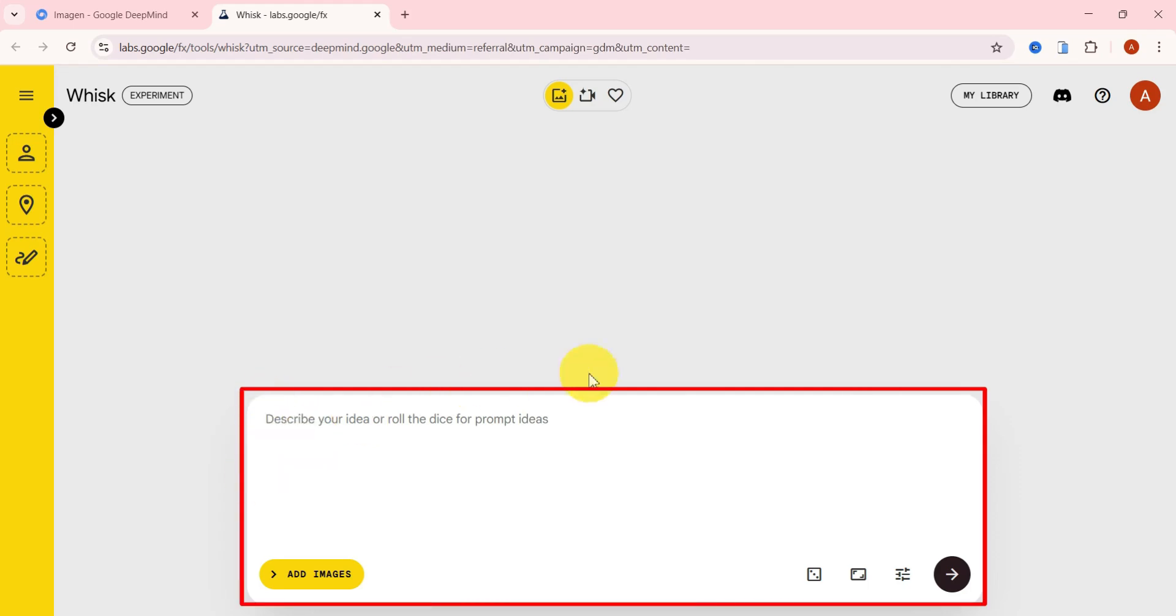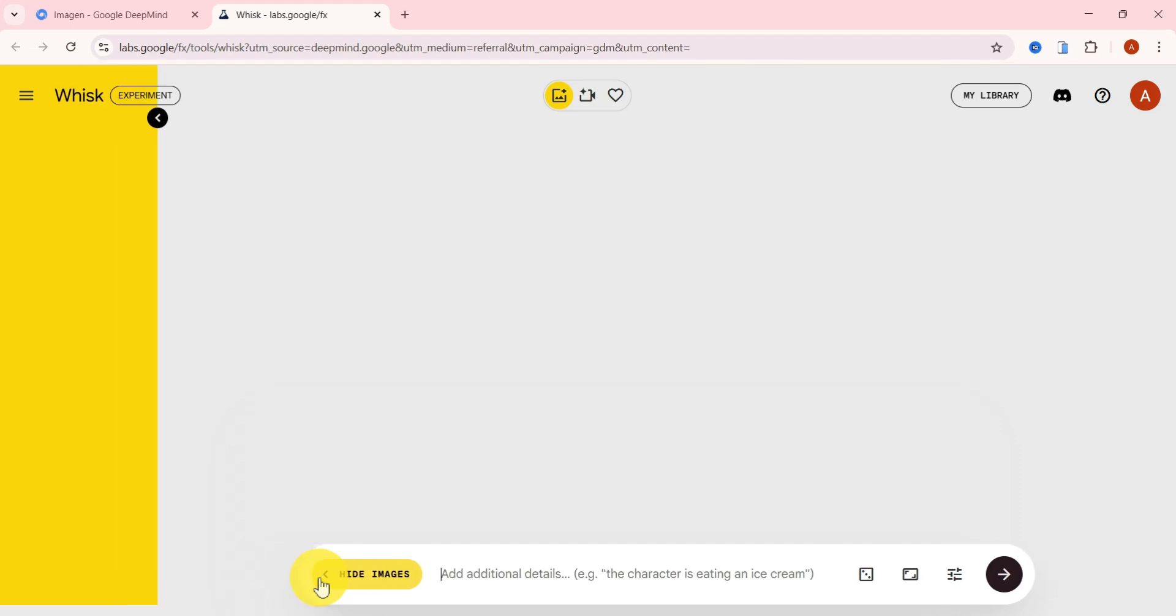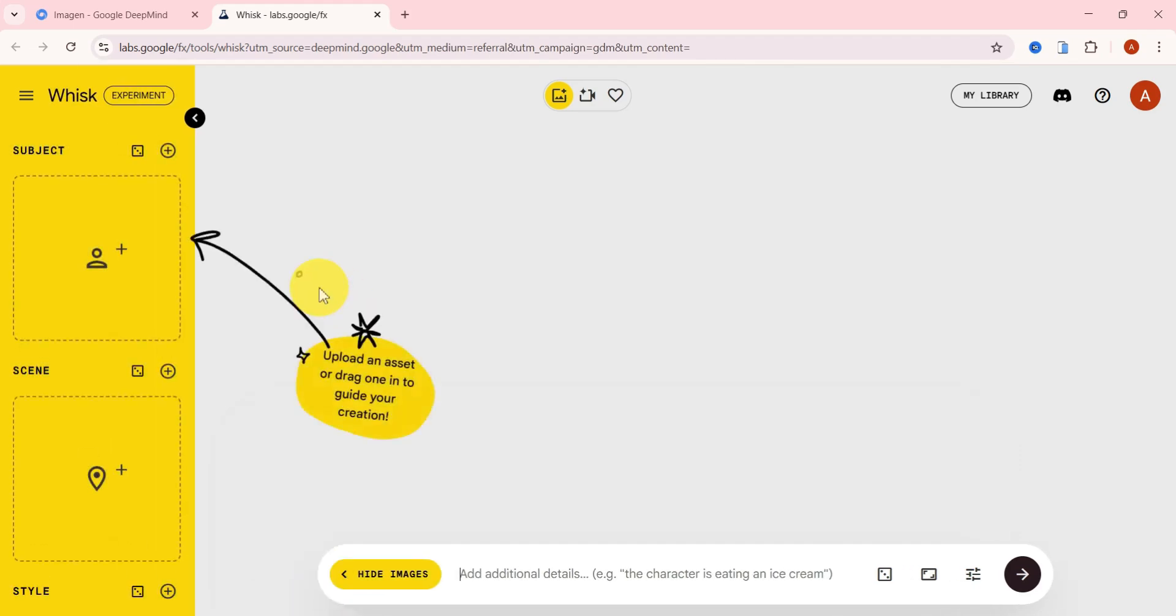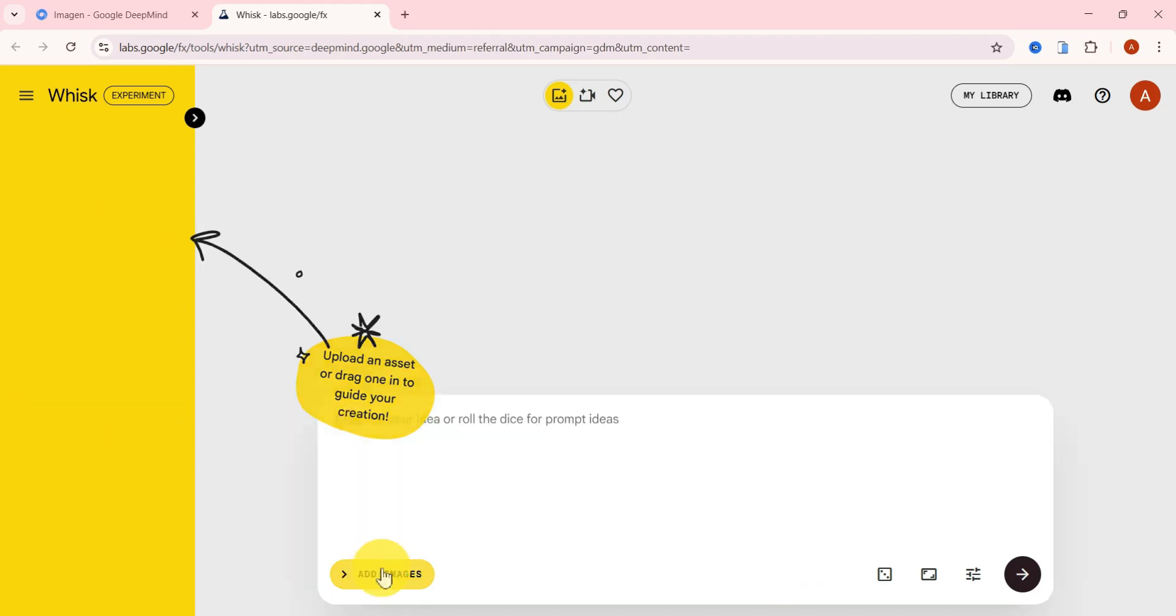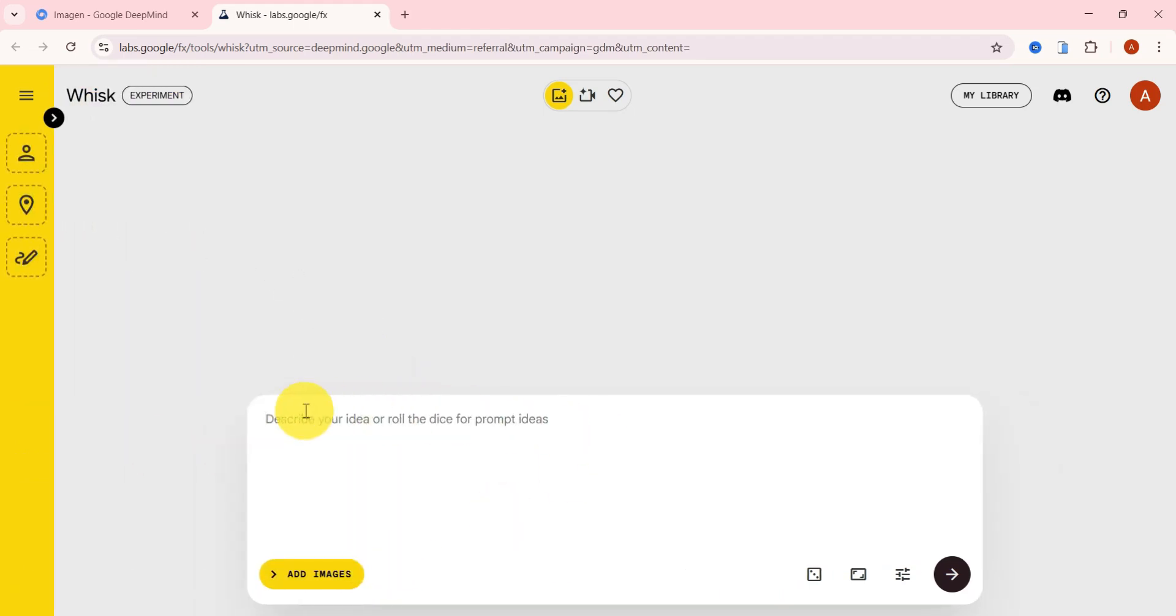Right here is the prompt box where we'll type in our prompts to generate high-quality images. If you click on Add images, you can upload a subject, scene, or style to guide the final result. But for this tutorial, I'll stick with simple text prompts to keep things clear and easy to follow.